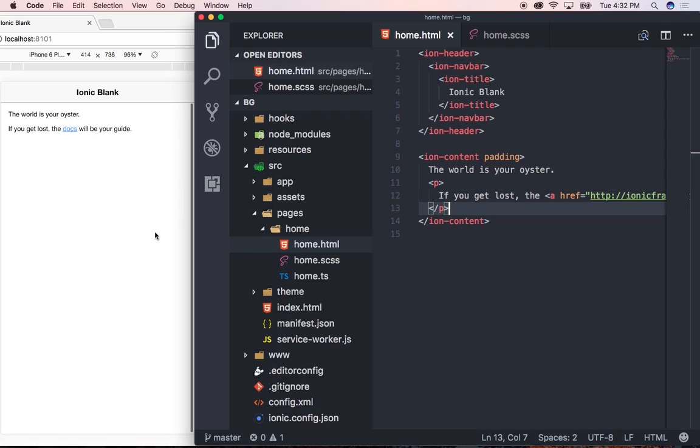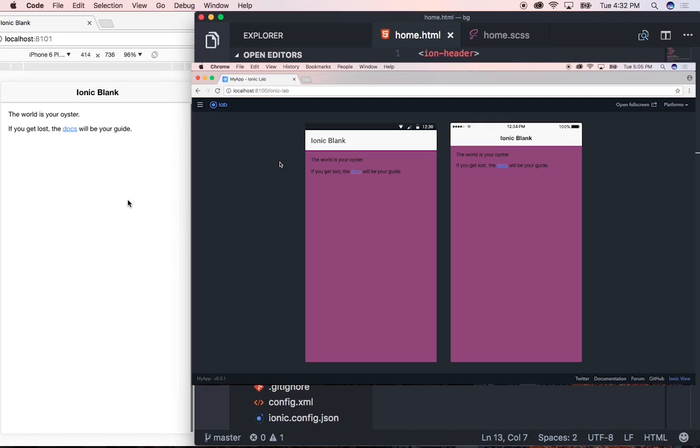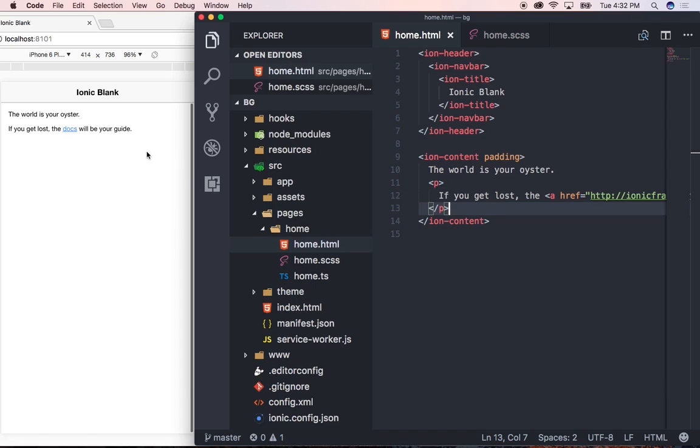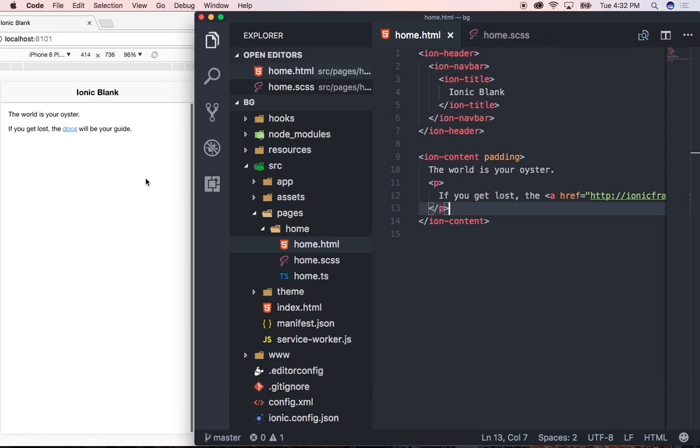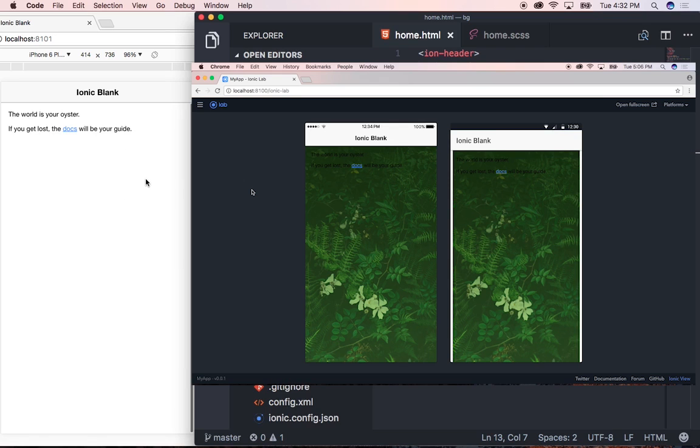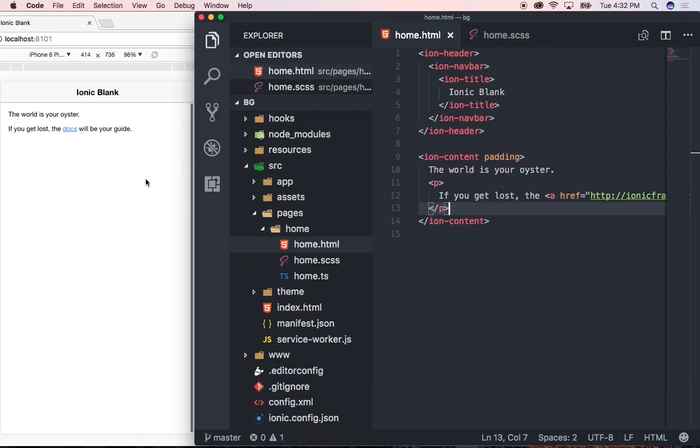The first thing that we want to do is just change the background color of this page from this white to another color and then the second one will be to use a gradient as a background color and lastly will be to use an image as a background for this page. So let's go ahead and start off by using a different background color.